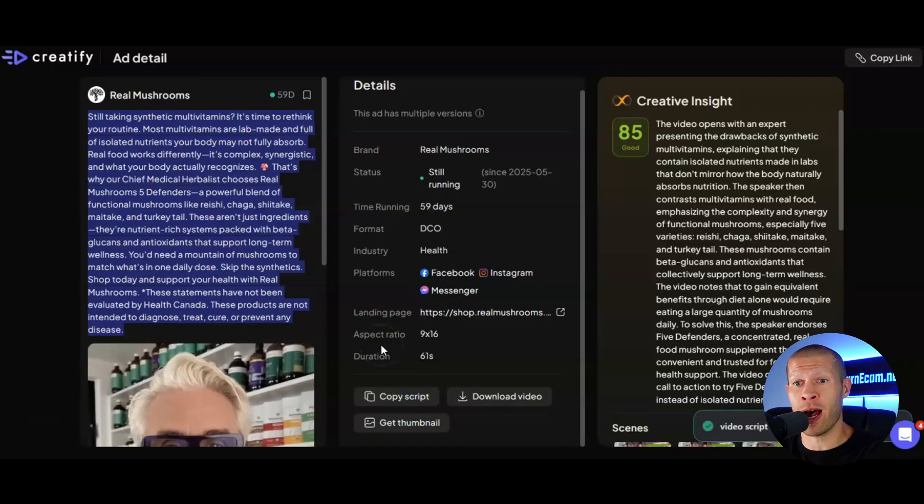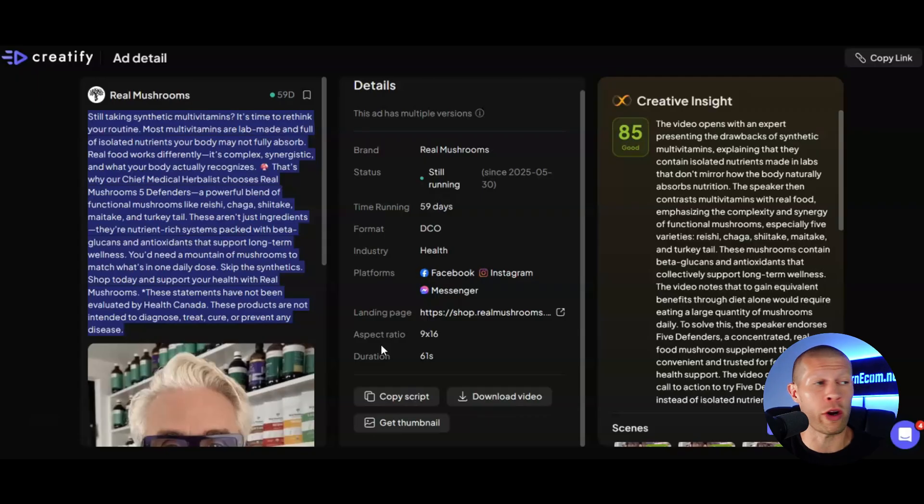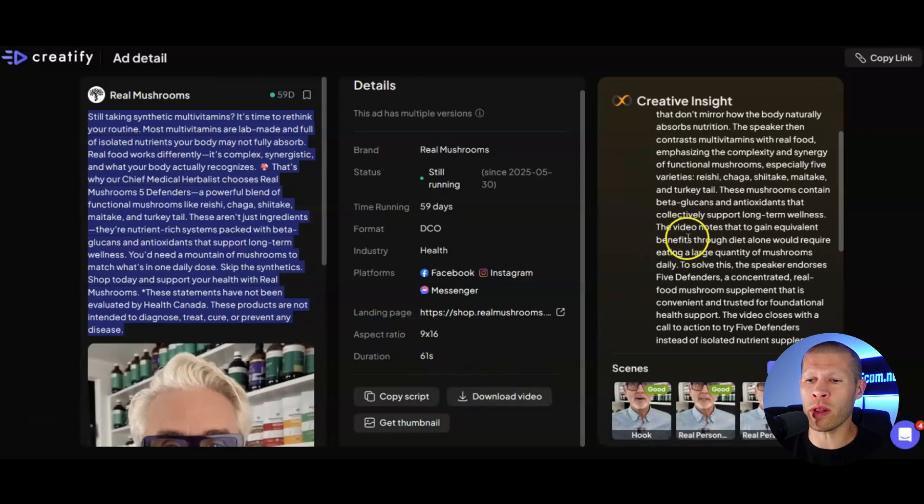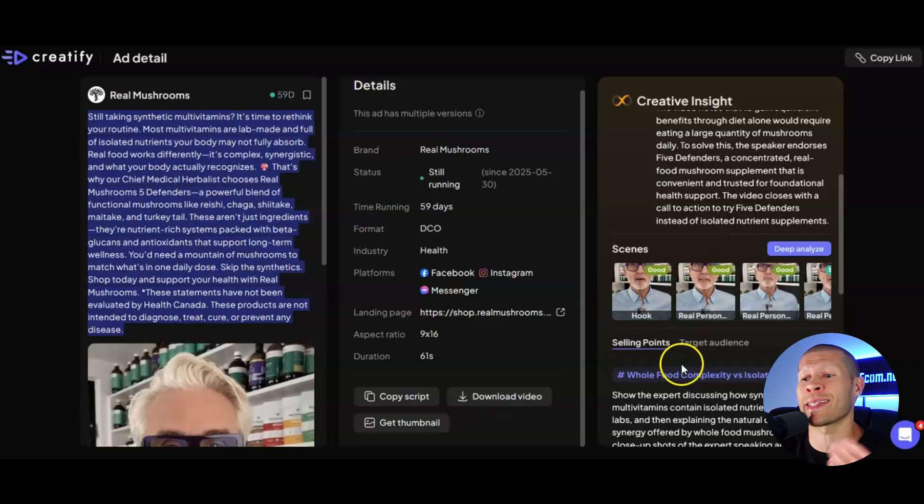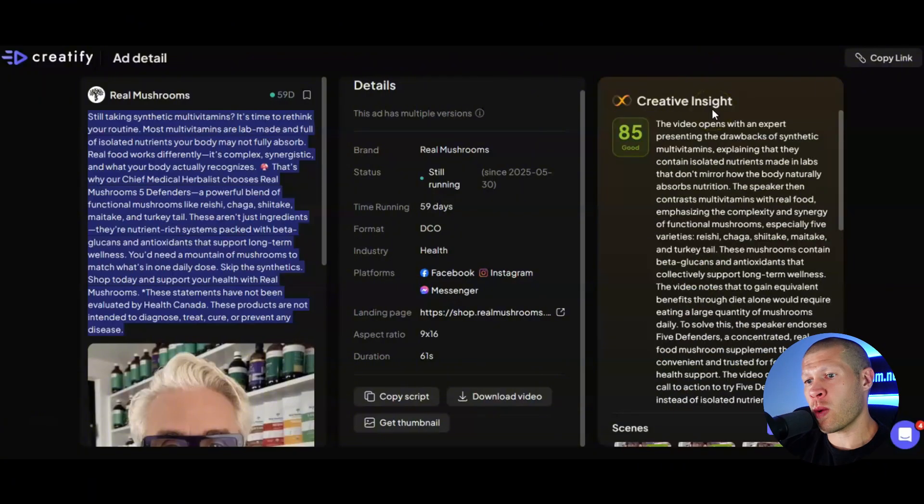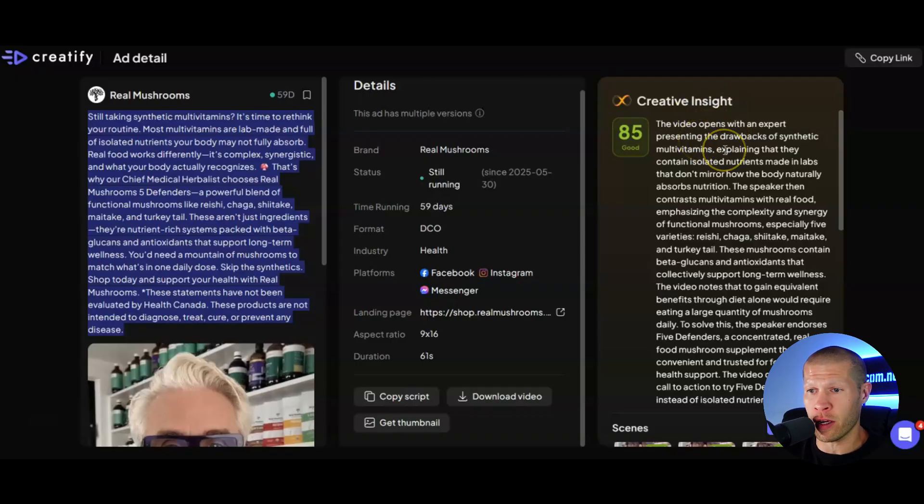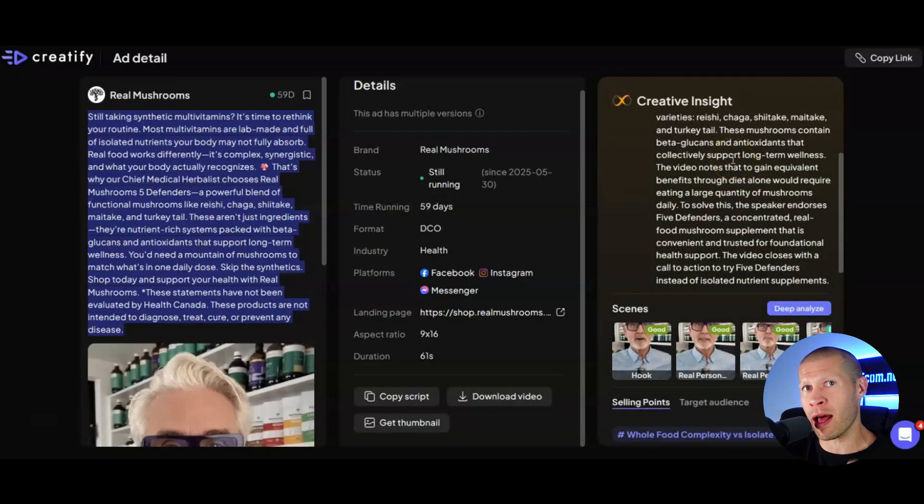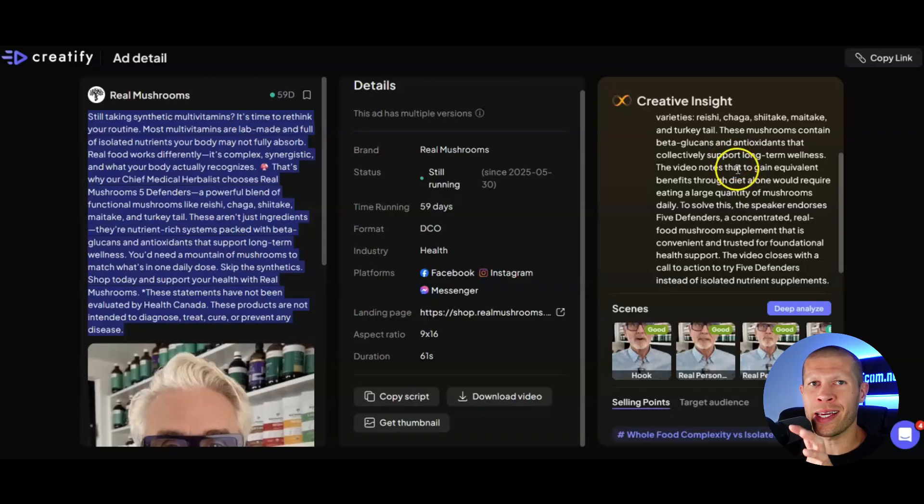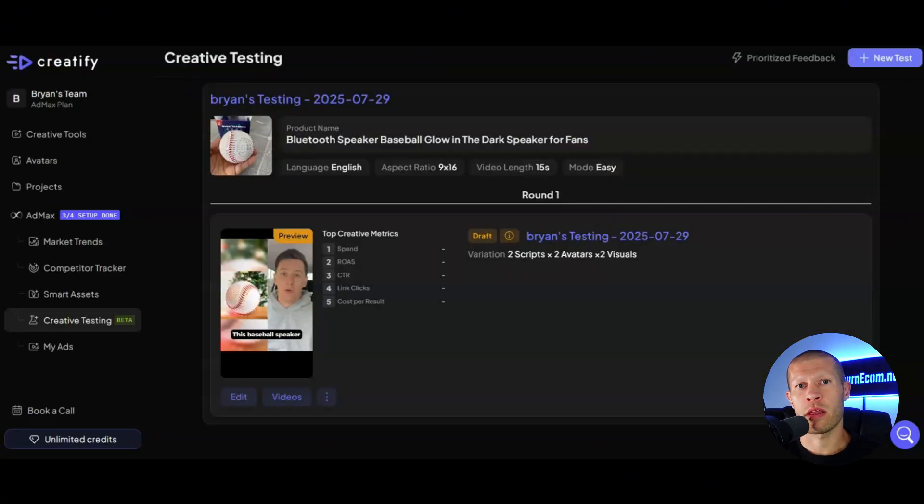If we copy the script, we could take it into AI like ChatGPT, for example, or Copilot and have it rewrite something very similar for us. So we can emulate what's already working for another similar brand or another similar product in our industry. You could download the video as well. But one of the things that I love right here is it's going to tell you exactly what the hook is, exactly why it's selling, and who the target audience is as well as all the selling points. It literally lists them out right here. And so as you can see, it tells you here that this video opens up with an expert presenting the topics and the drawbacks of synthetic multivitamins. It gives you a deep analysis on not just what this ad is, where it's running and everything else, but why it's successful. This is invaluable right here, but that's just the first thing.